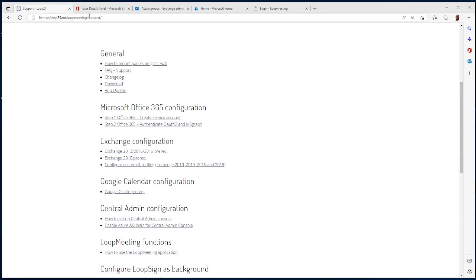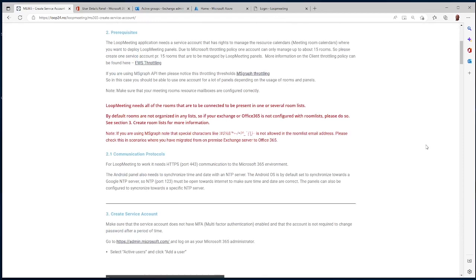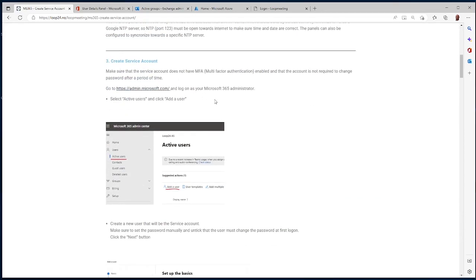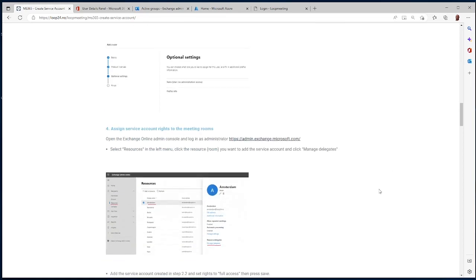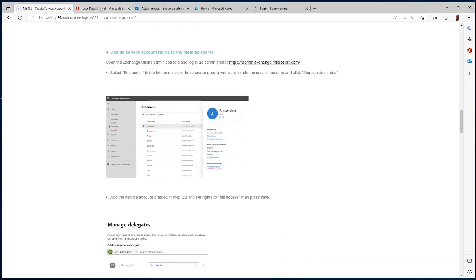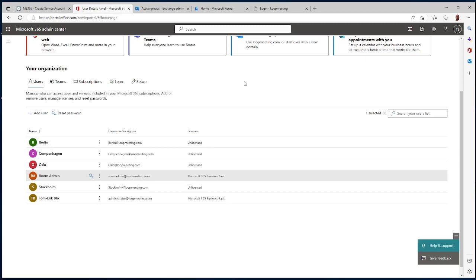The first thing you should do is go to our support page and follow these two steps — these are very important to get your Office 365 working with Loop Meeting. First of all, you need to create a service account; it's basically just a normal user account in your Office 365 environment. We also assume that you already have meeting rooms in your environment.